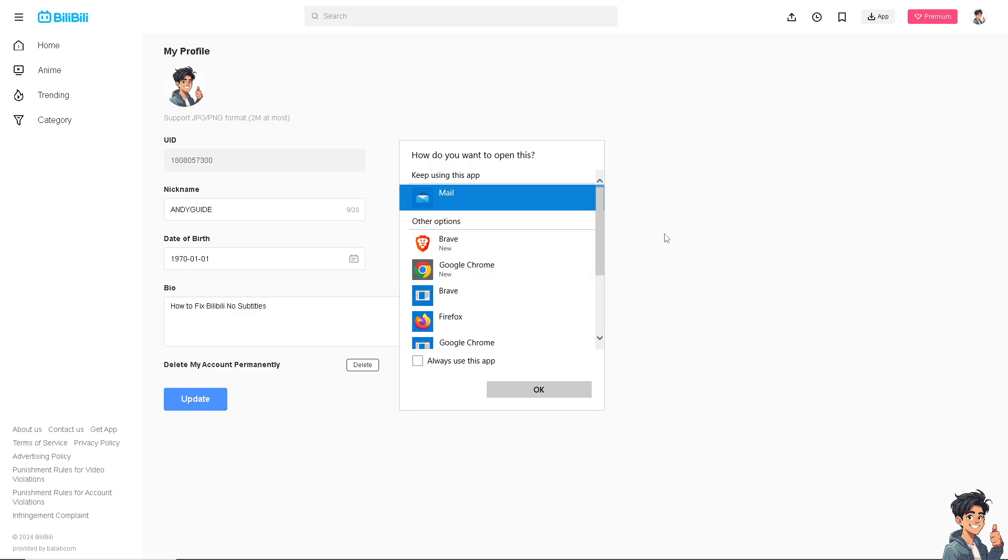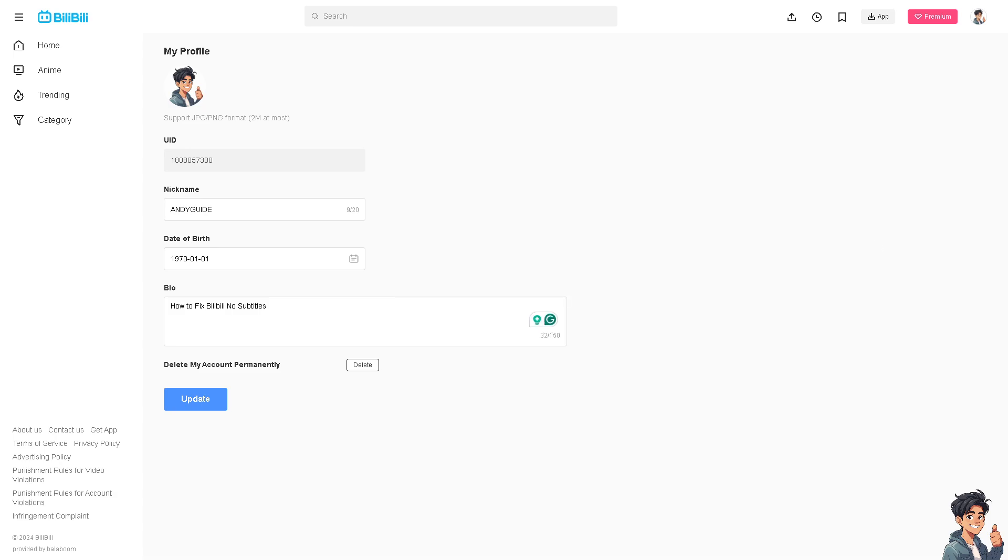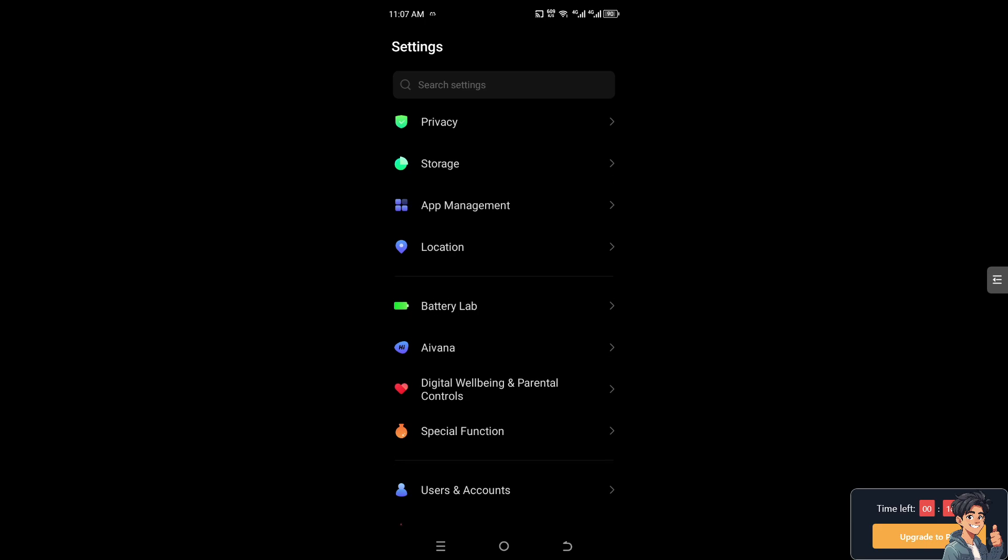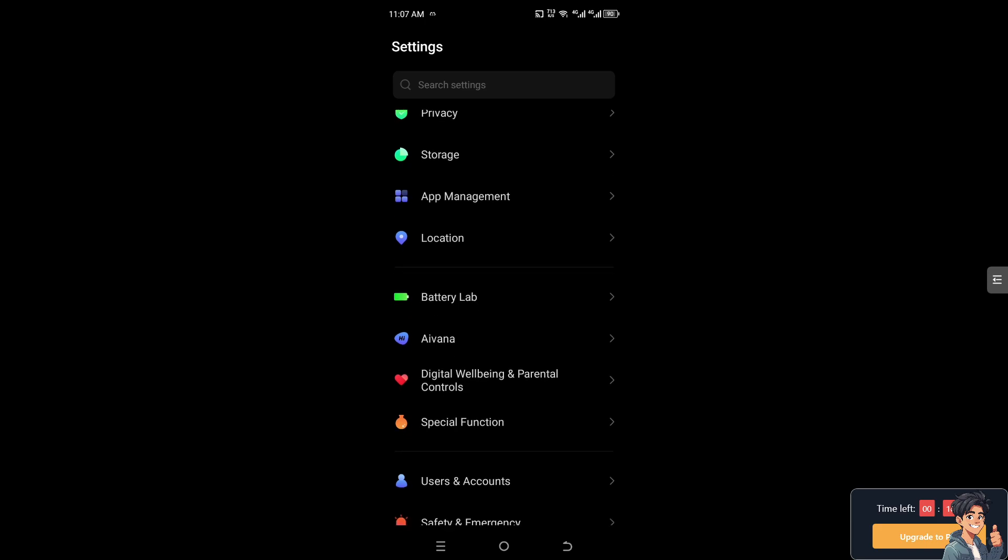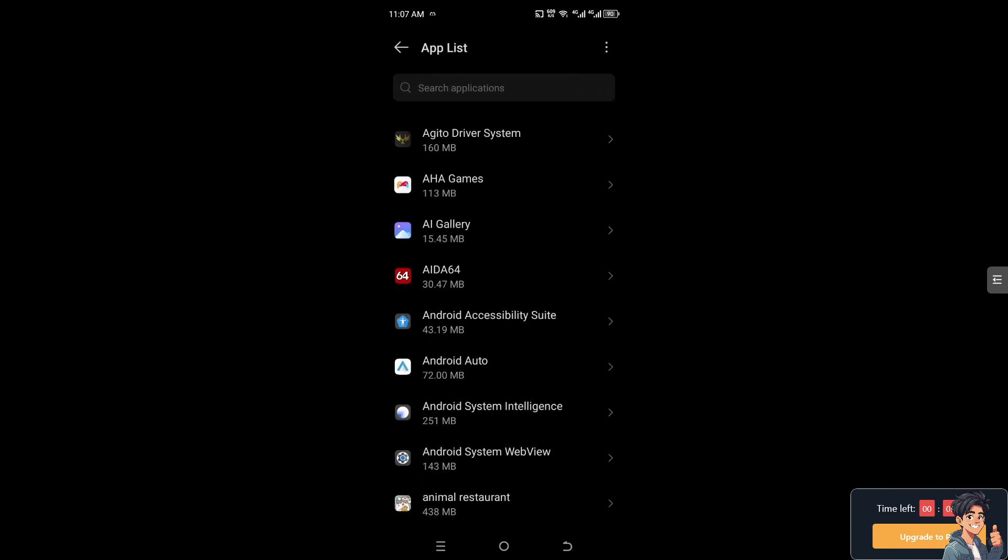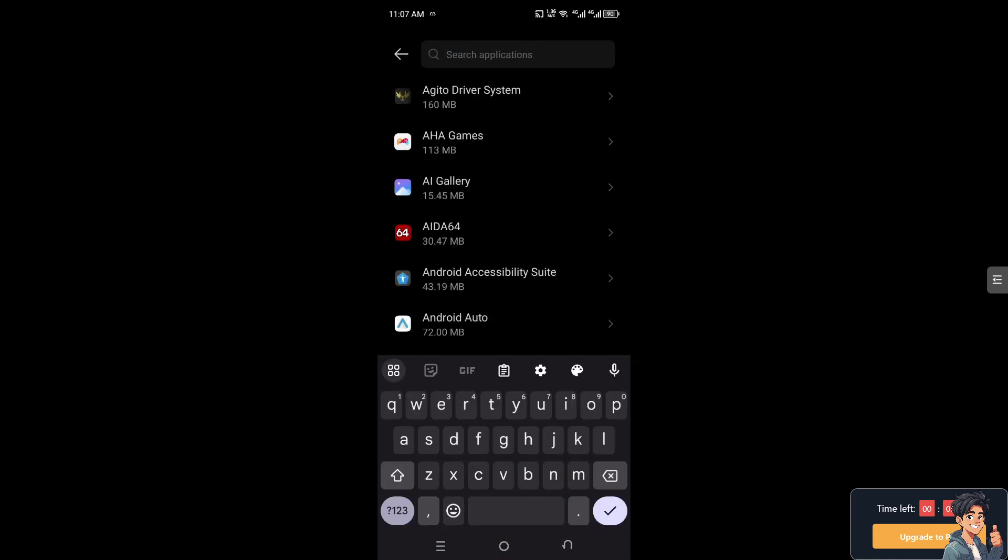Alternatively, go to your mobile device. Now this method only works on Android devices. I need you to go to the app management. I need you to go to app list and search for Bilibili.